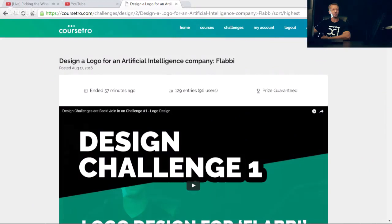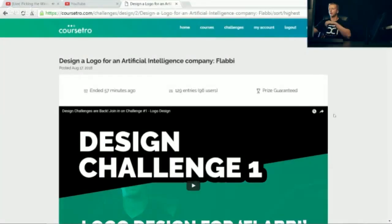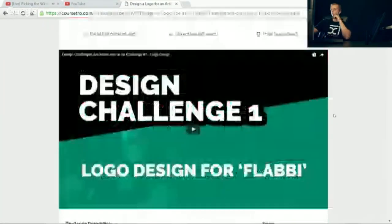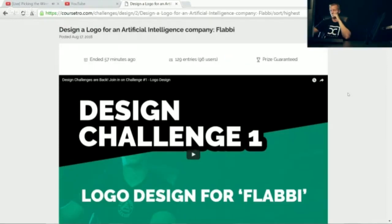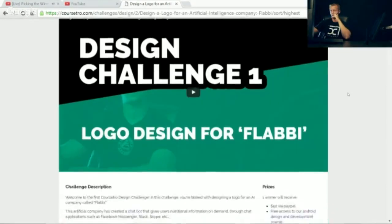Okay, so let me switch over to my desktop. Here we go, ended just an hour ago. Again, 129 entries and 96 users.